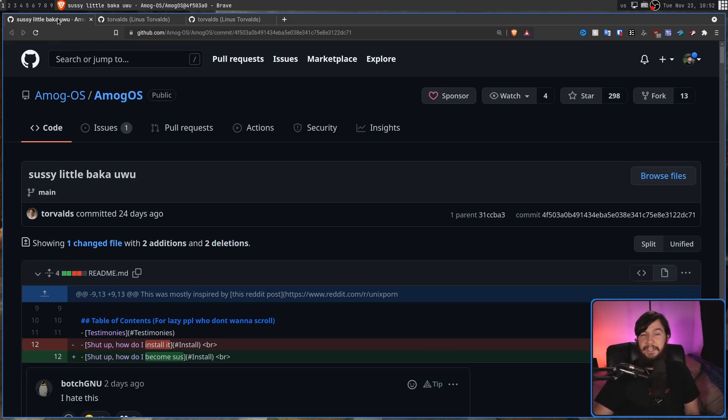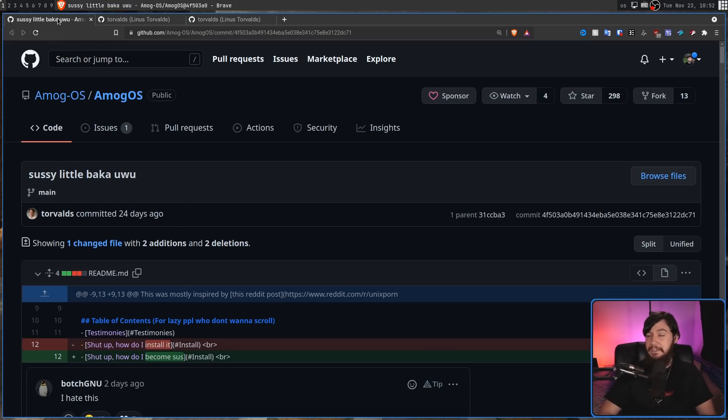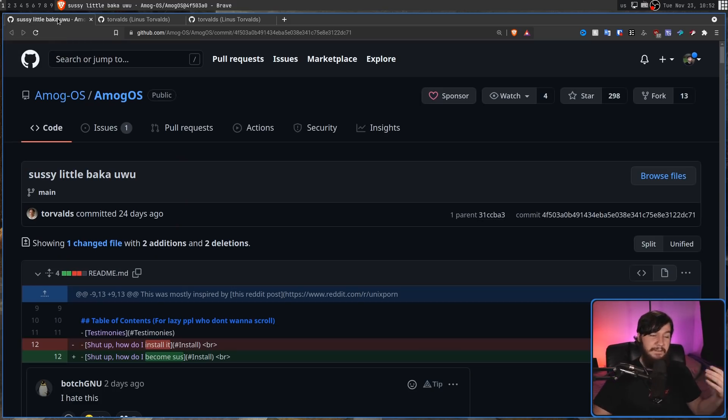So is Linus a little bit sus? Maybe. I don't want to rule anything out, but there might be something else happening here.